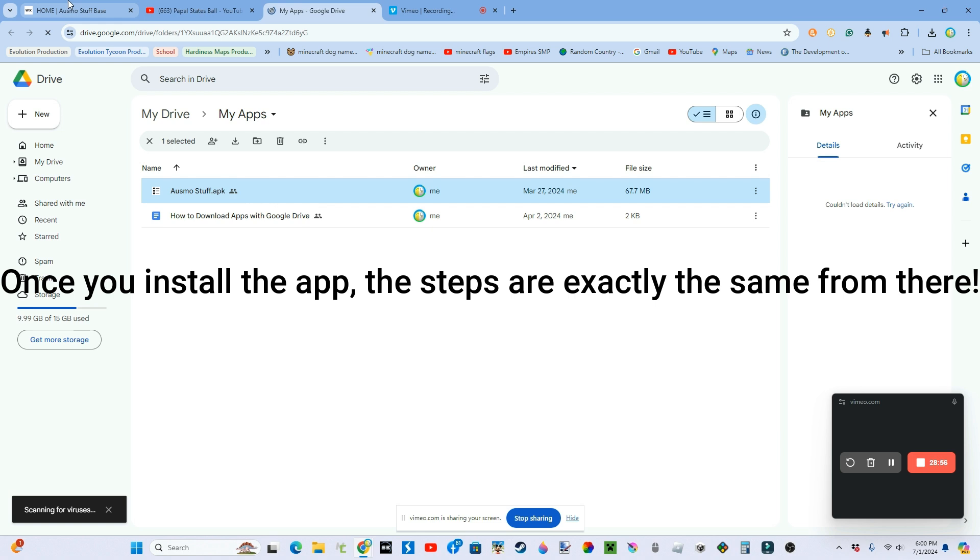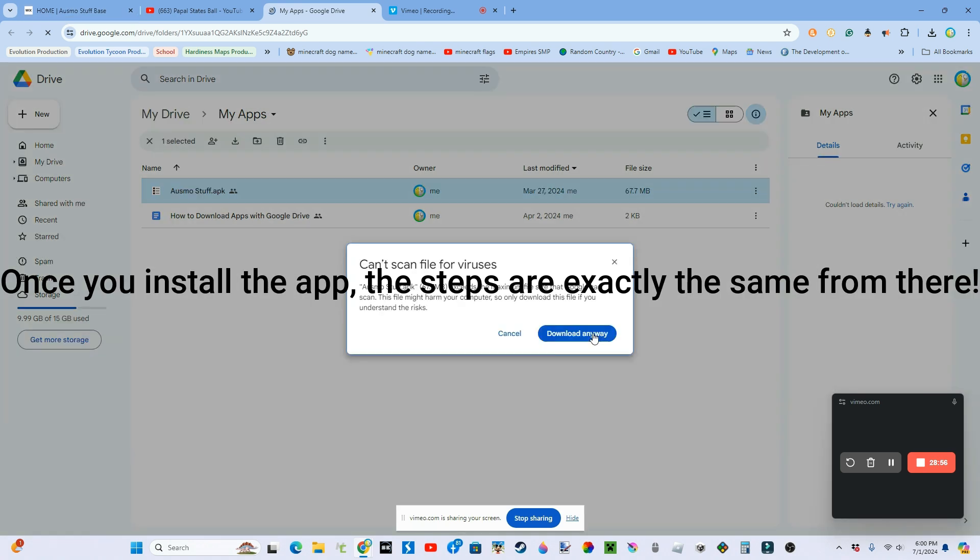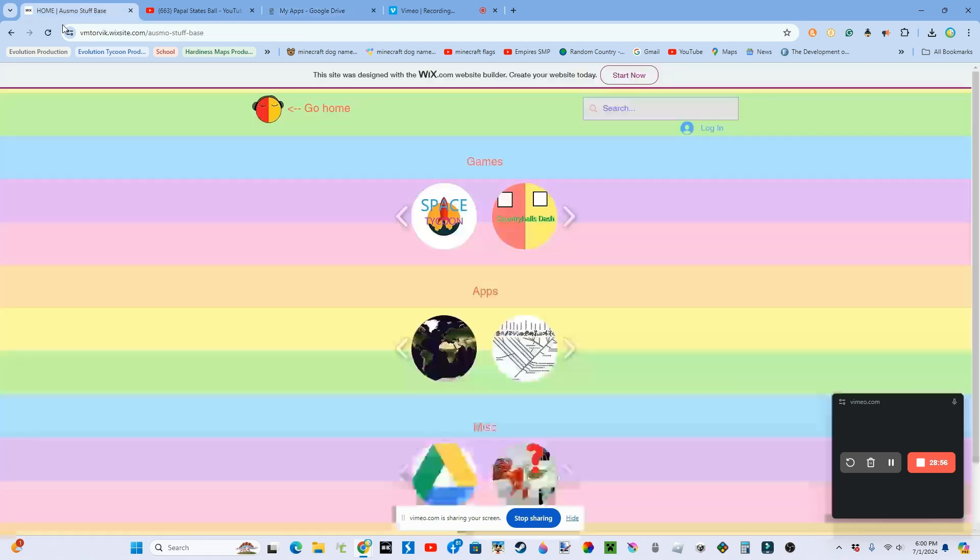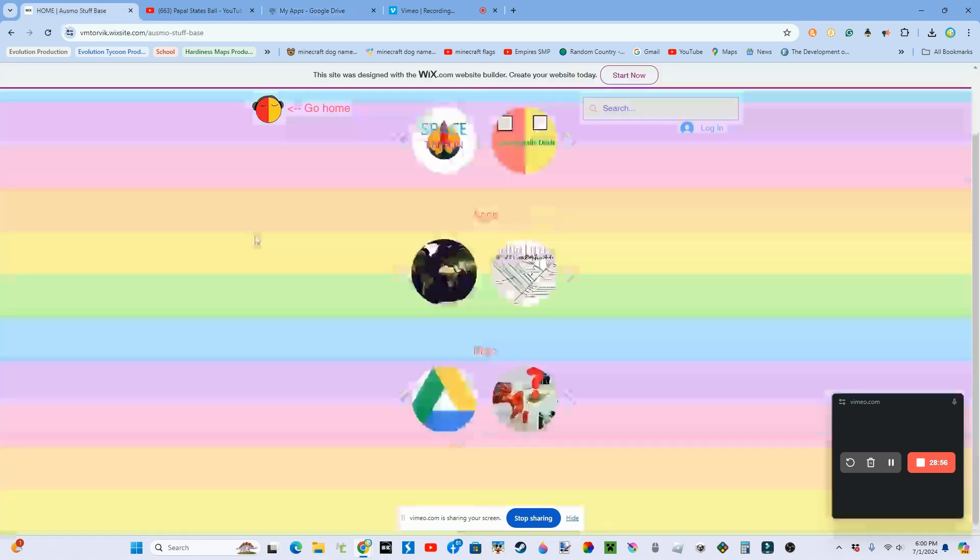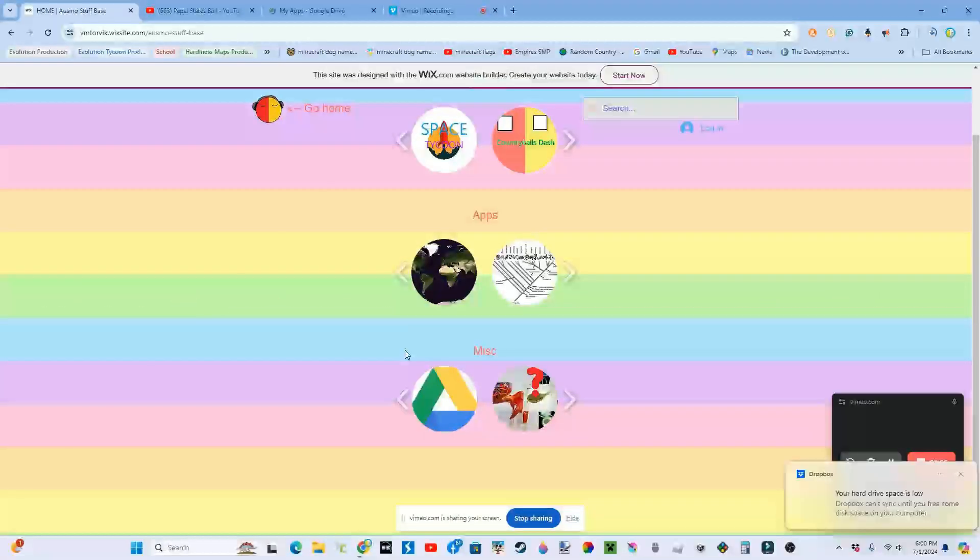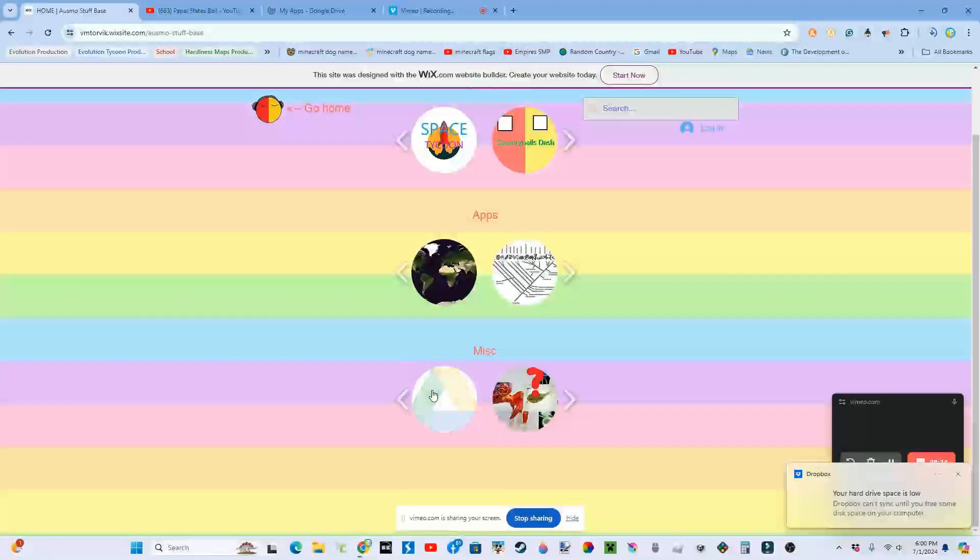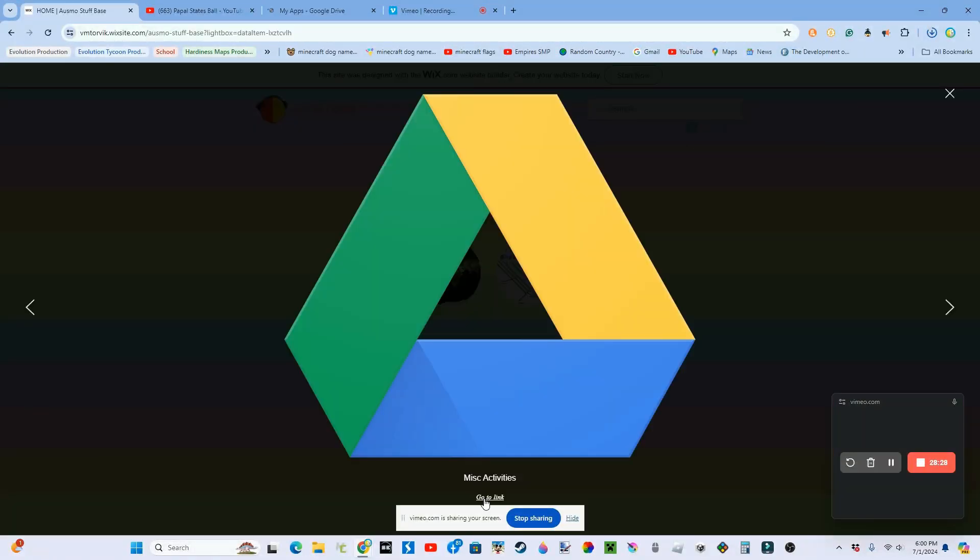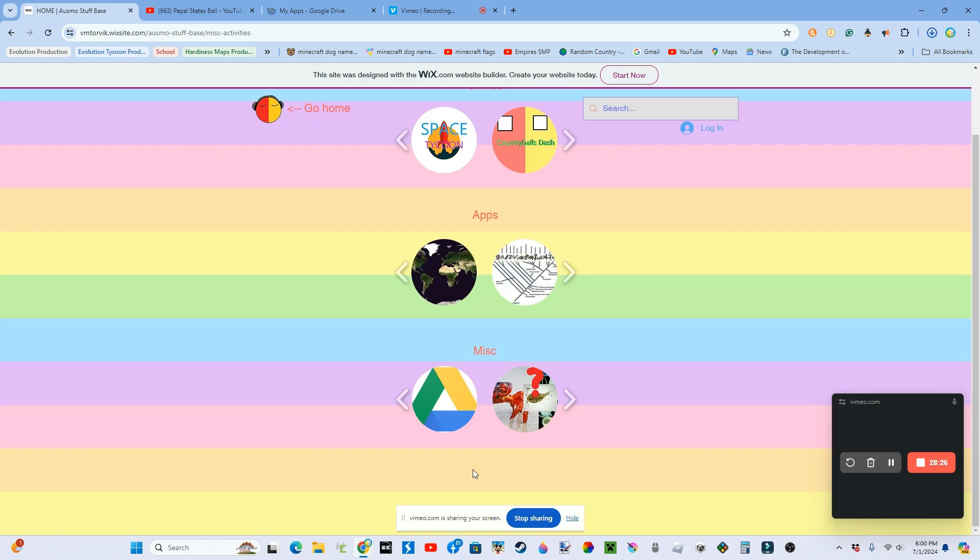But if you're on computer, which is what I am on, go to createacornic.wixsite.com slash Osmo-stuff-base. And then click MISC. I mean, click the Google Drive logo in MISC, click go to link.